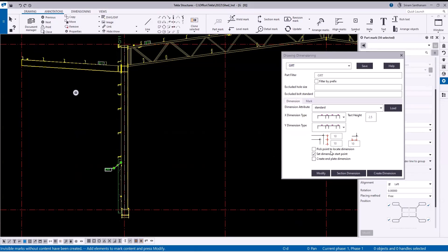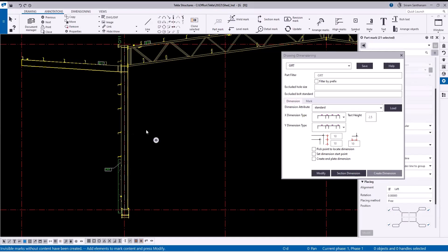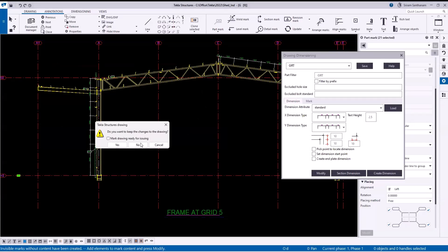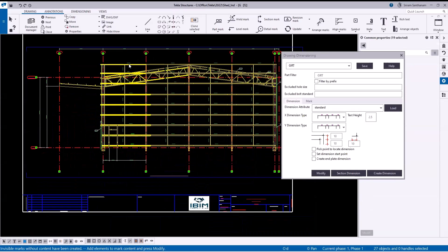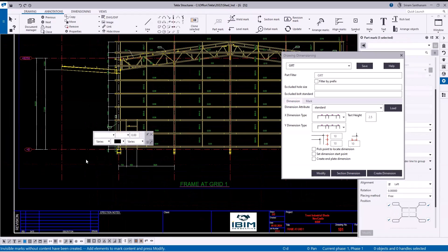Next I'm going to do it for the girds, so I change the settings, select the girds, and this time I'll use the option to pick the primary part directly. You can see how easily the dimensions can be created by selecting the secondary and primary parts. Let me go to another drawing — I'm selecting all the girds. It's okay even if it selects other objects because the part filter handles that. Click 'Create Dimension' then pick the primary part, and there you can see the dimensions.